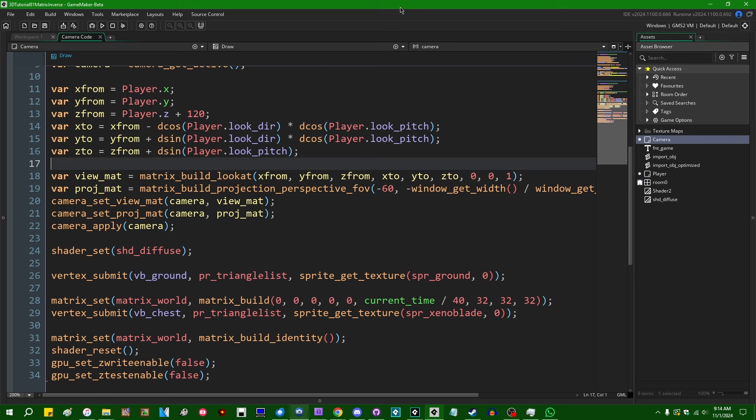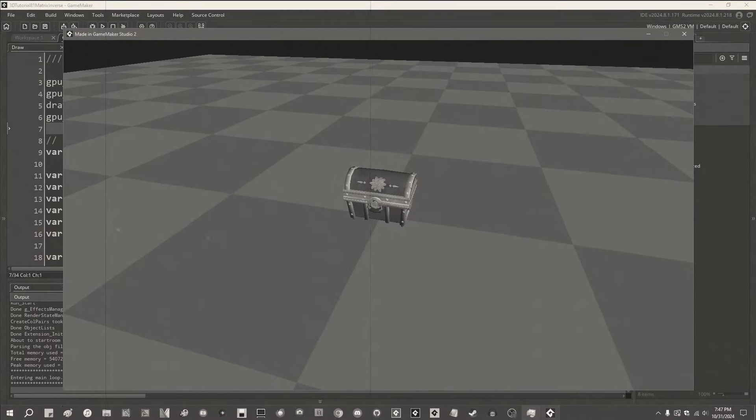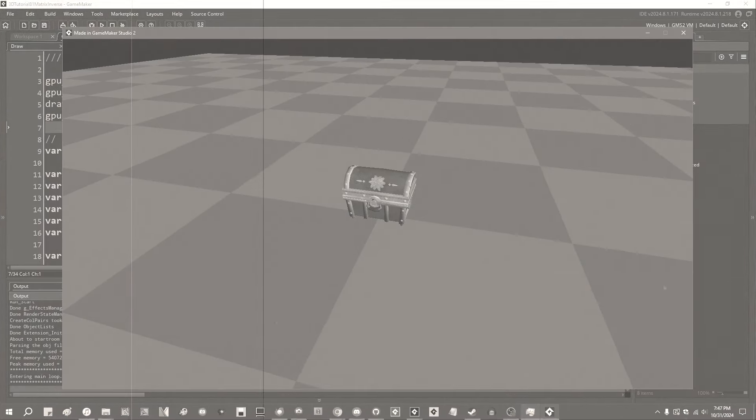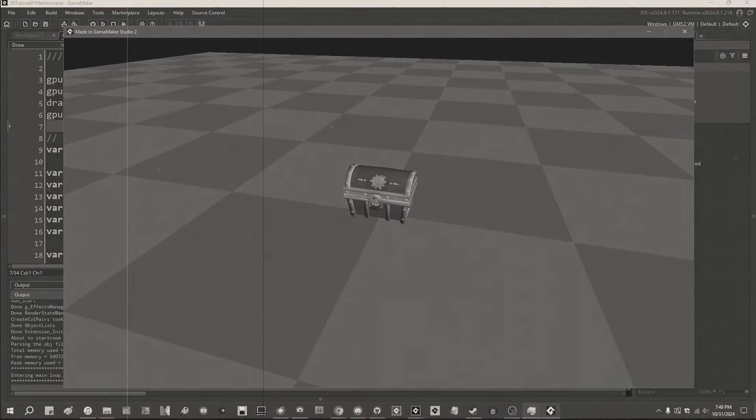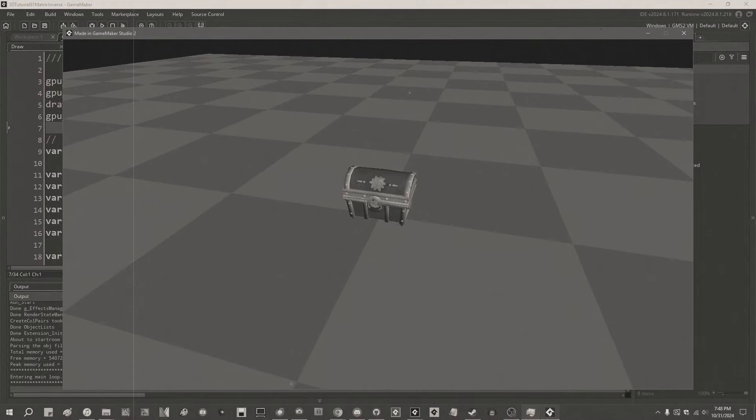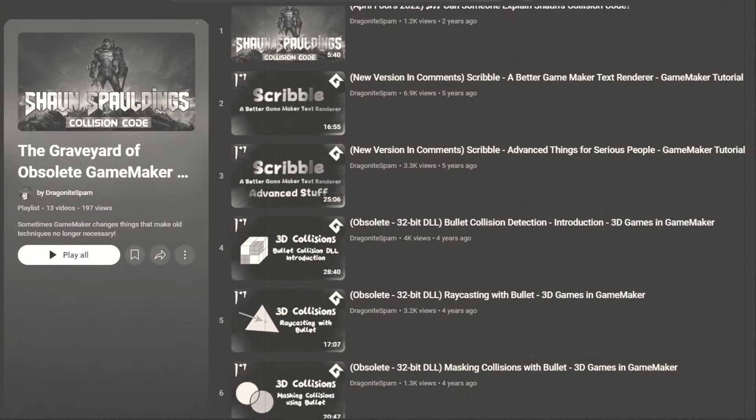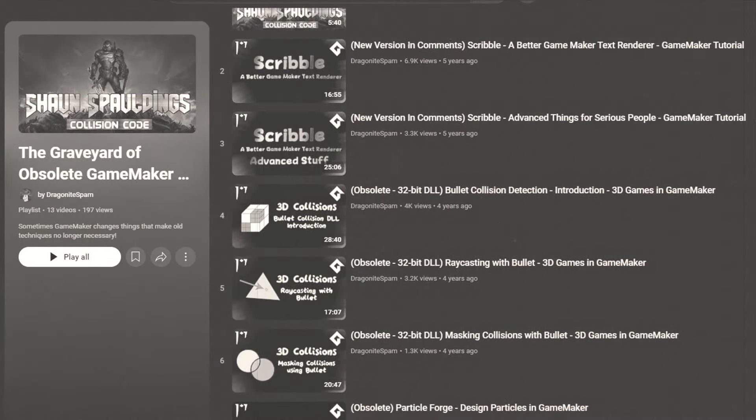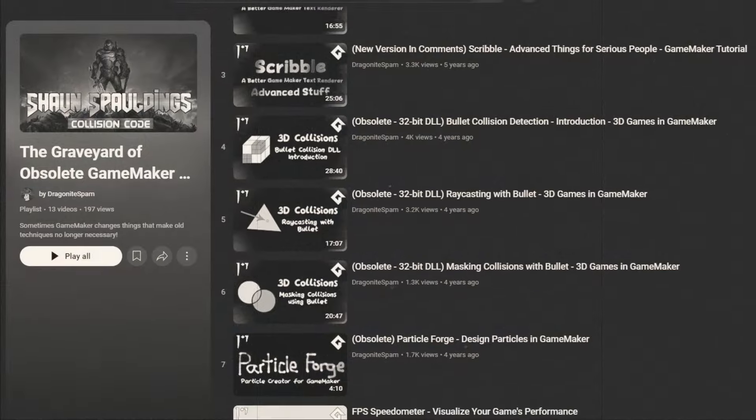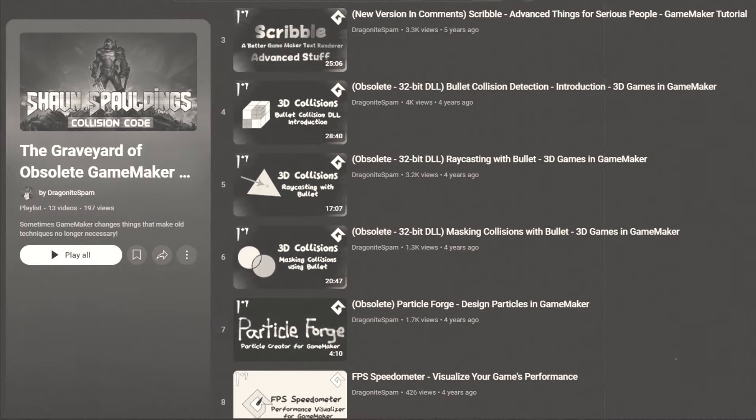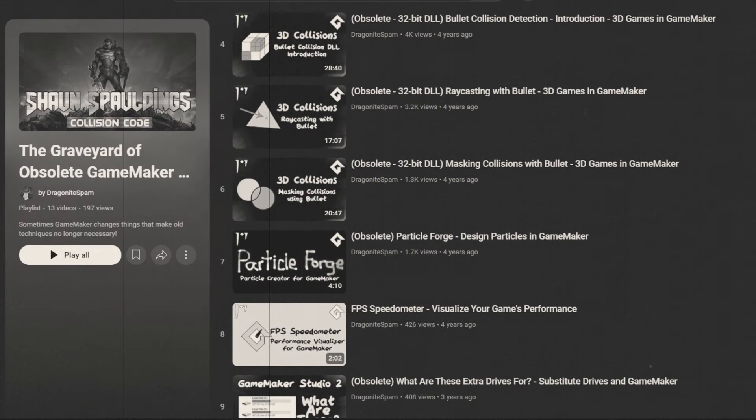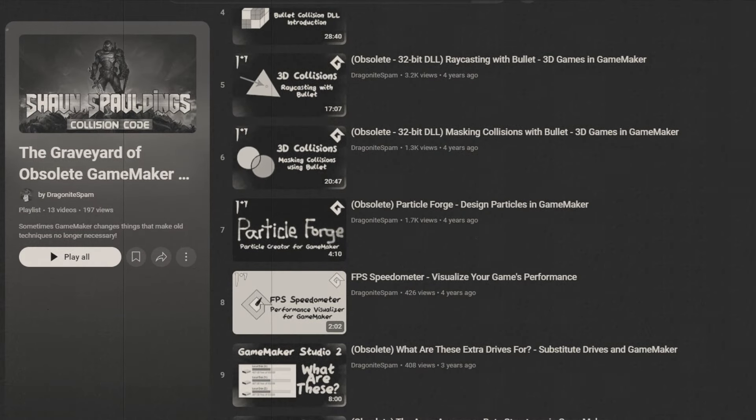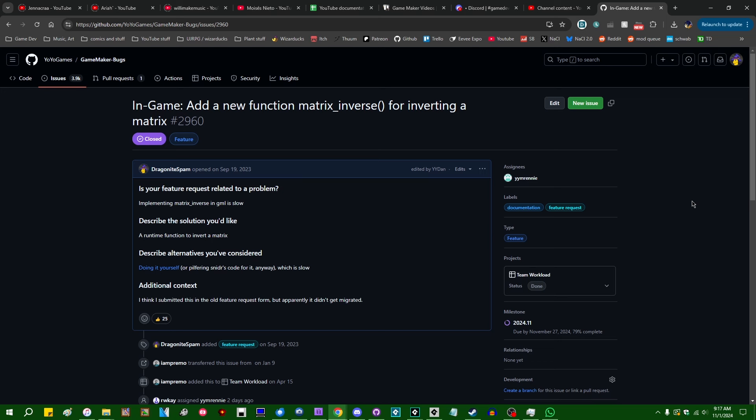This is the second time I'm recording this video. To explain why, I'm just going to play the first couple seconds of the first draft. This is a video that I've been putting off making for years because I've been hoping that GameMaker would eventually add a function to do this automatically, but they keep not doing it. I'm hoping that by making this video I'm able to tempt fate and make that actually happen.